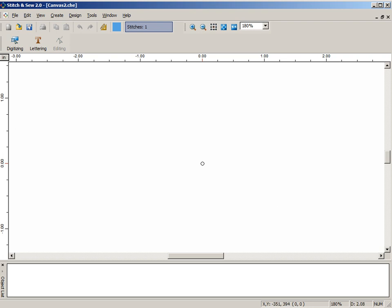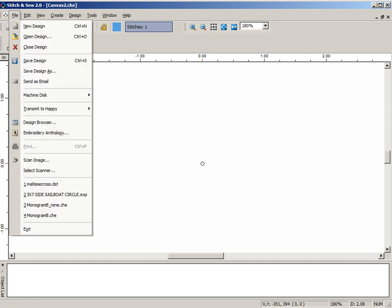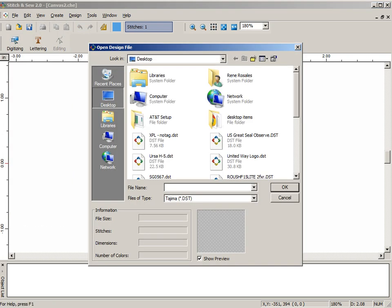First in Stitch and Sew, let's open up the design. We'll go to File and then Open Design, and make sure you're in the location where you saved the design. In this case, this one's on the desktop.